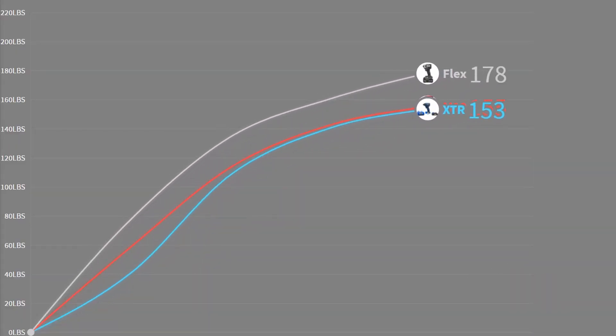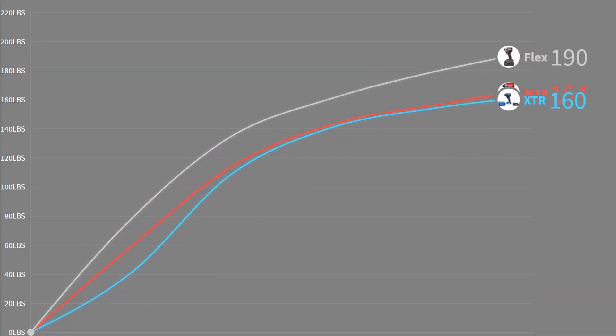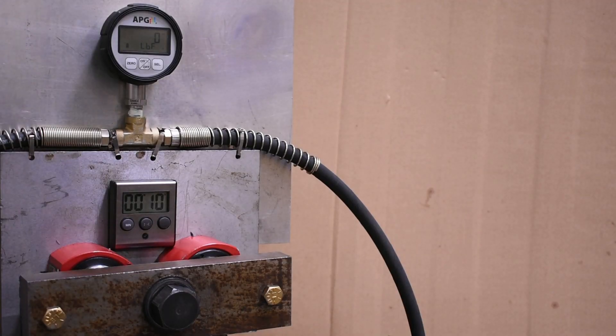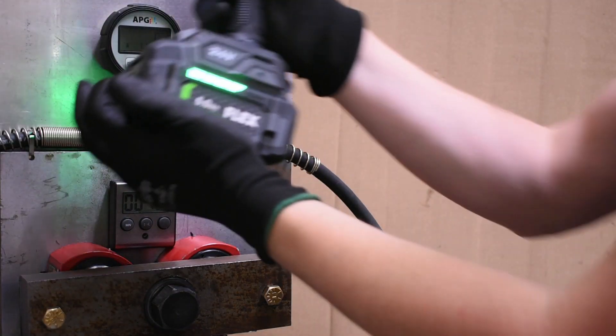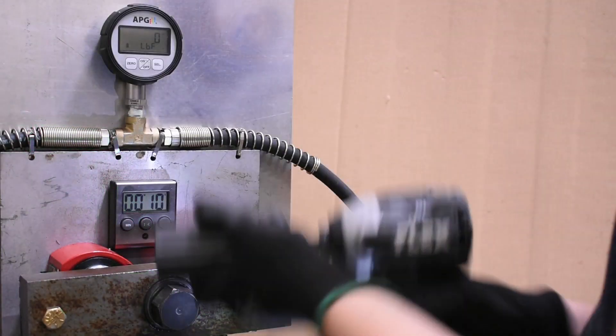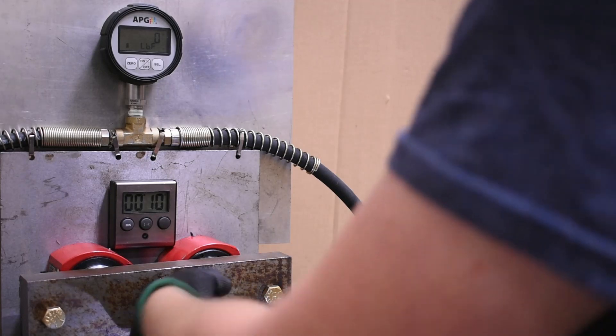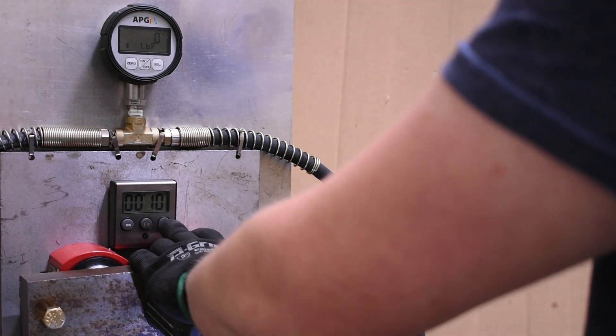Let's hop into reverse. Here's the Flex taking on that M18 Gen 3 with 10 seconds of that reverse impacting action.